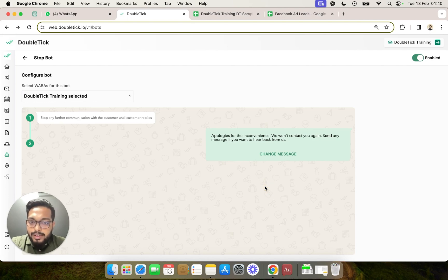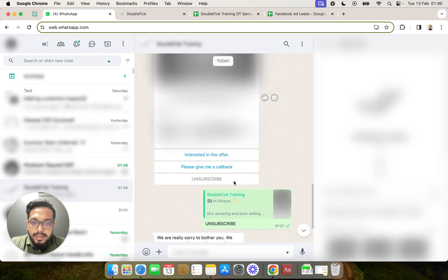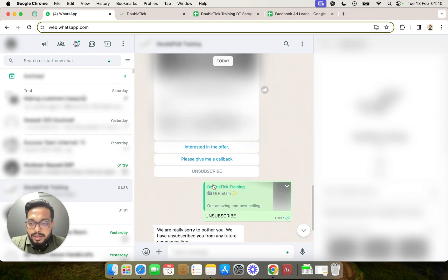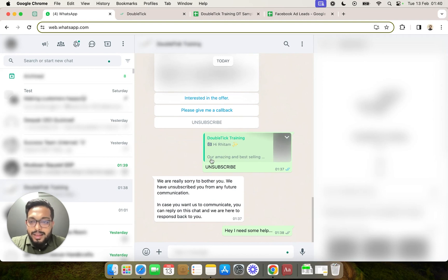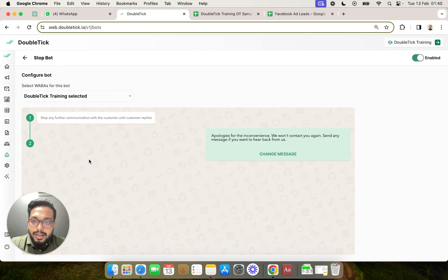Now, why did we create a custom bot when we already had a stop bot? That's because many times you don't want to label the button 'stop' — instead you may want to use 'unsubscribe' or 'stop further communication.' At times your customer might not understand the significance of the button 'stop.' For Hindi templates when you use a Hindi button, this is also where a custom stop bot — the bot we just created — becomes really handy, allowing you to link and opt out customers as shown in this video.